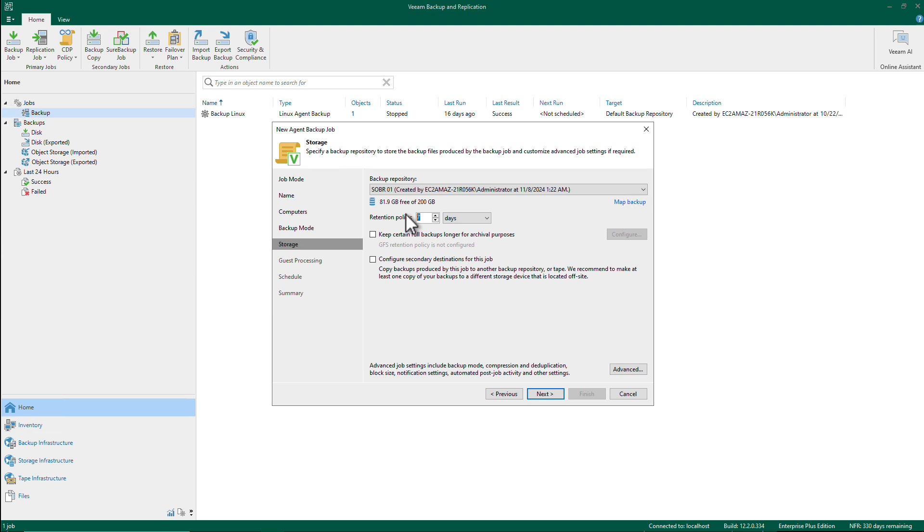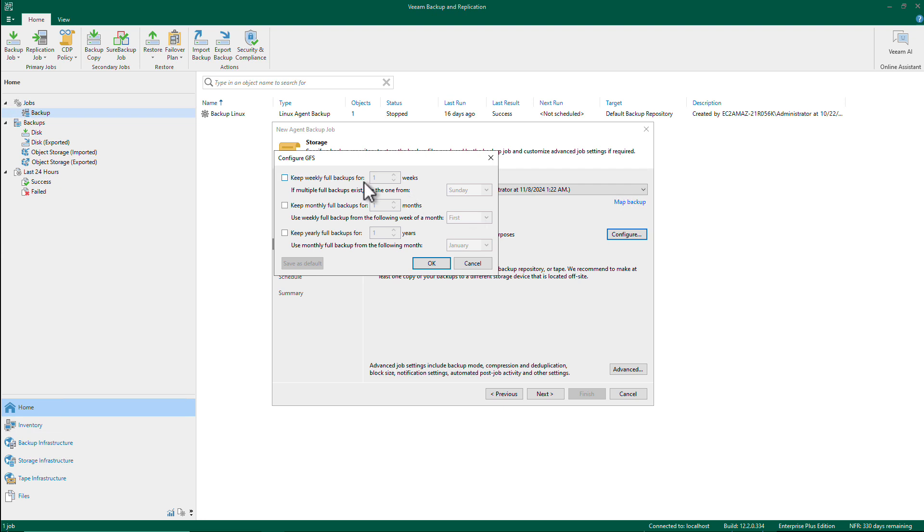And as I said earlier, the retention policy will keep the data on that local performance repository. So let's say I want to have this 90 days of incrementals. And then I'll add the GFS checkbox and I will configure, for example, saving this for 30 weeks, which is more than 180 days.